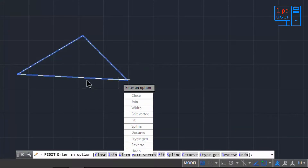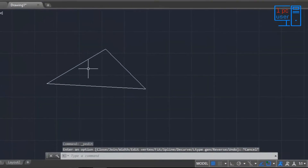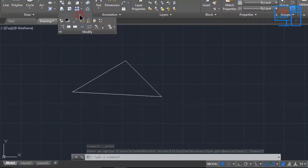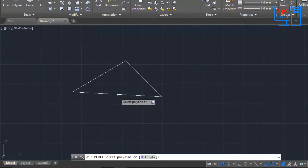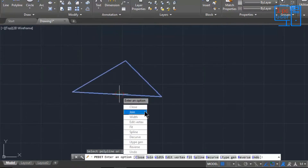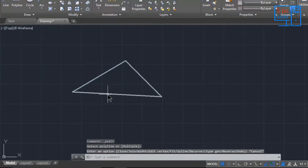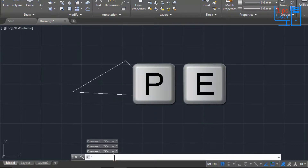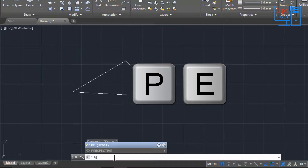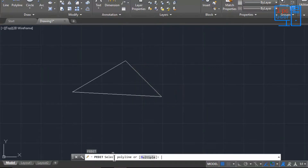There is another way to edit the polyline: you can click on the Modify tool, then click on Edit Polyline, and then select the object. Now you can see your options to edit the polyline. A third way is to simply type 'PE' in the command line — now you can see all the options to edit polyline.